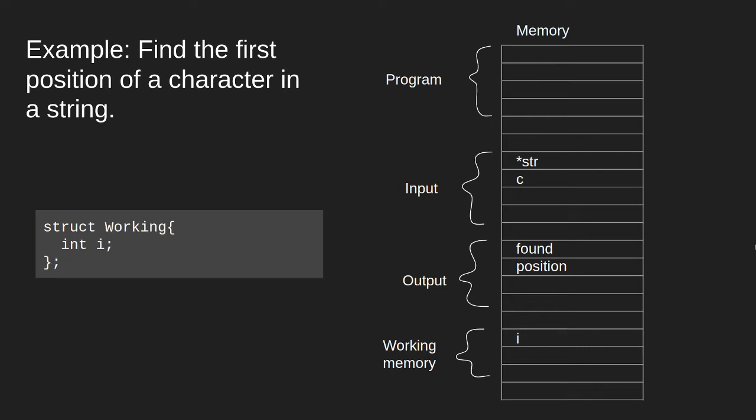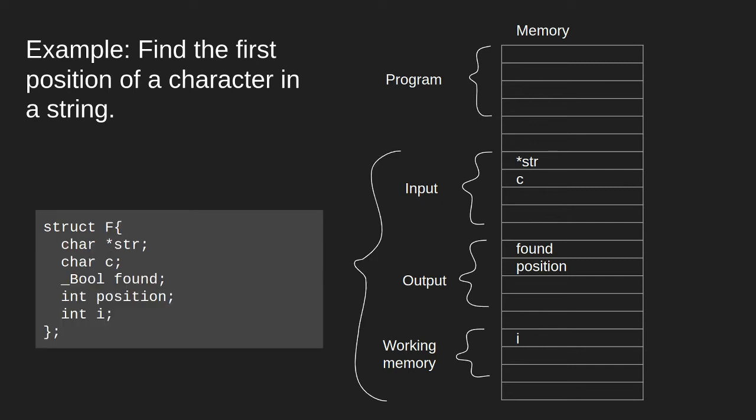We also need some working variables. This is often also called local variables of the function or the program. We will use a single variable, i, as our working variable. We can group these three sections of memory together into one section of memory, and this is all the memory that the program will need to run and to compute this result.